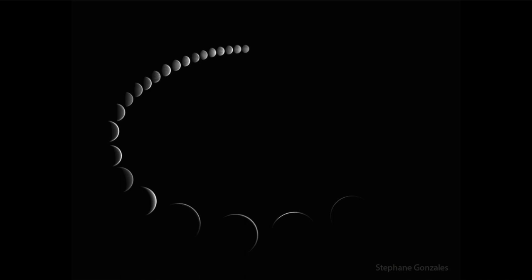That was one thing that really distinguished between these two models — one model could explain the observation and one could not. This really showed that the geocentric model, which had been used for over a millennium, was not correct. There were some hybrid models used for a while, but at this point the heliocentric model was becoming much more accepted in the scientific community.